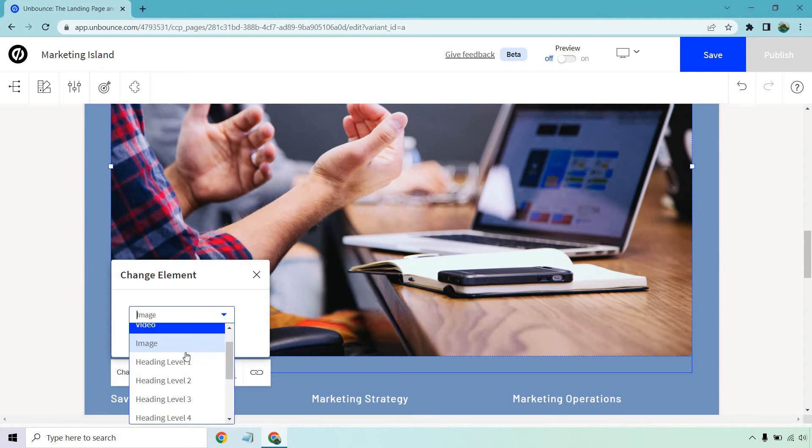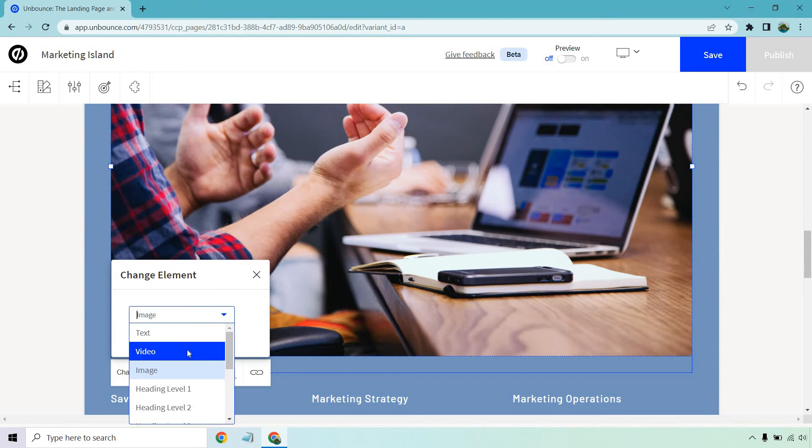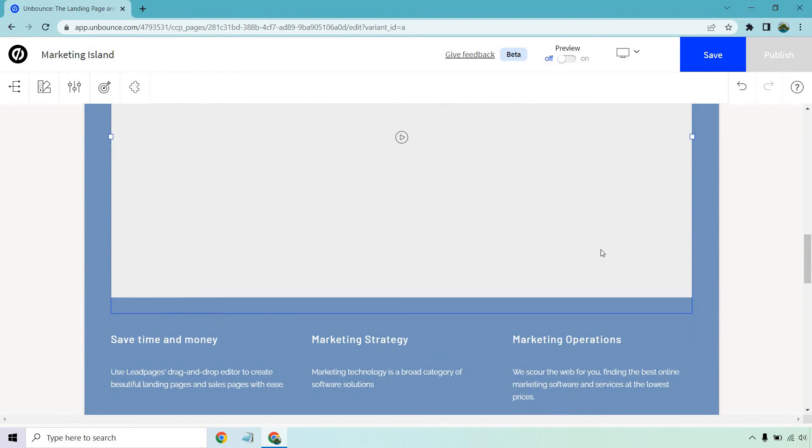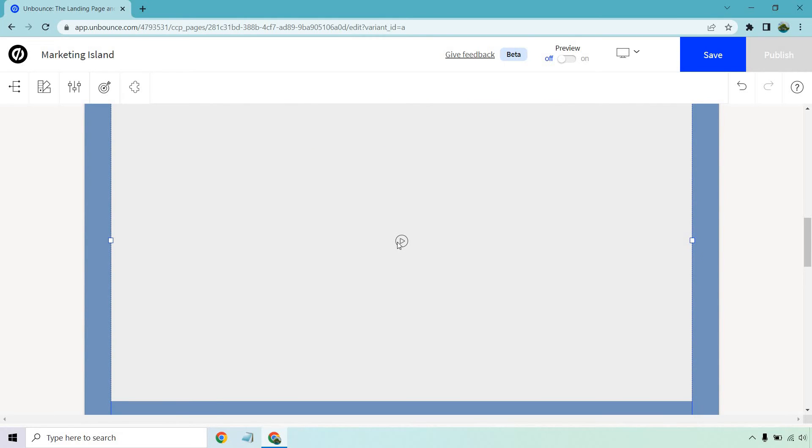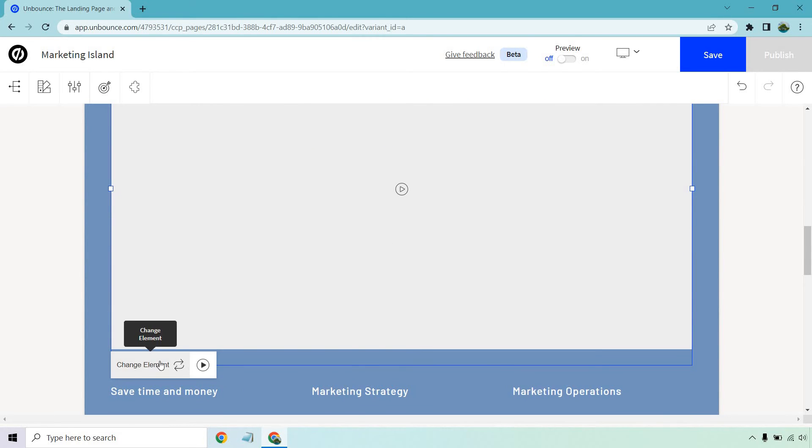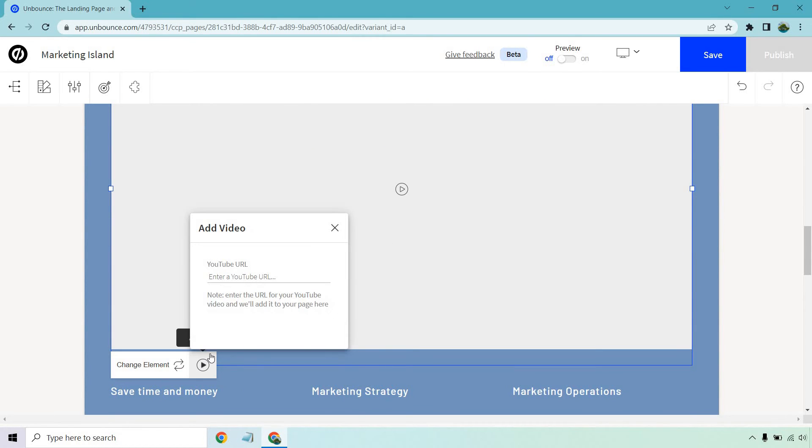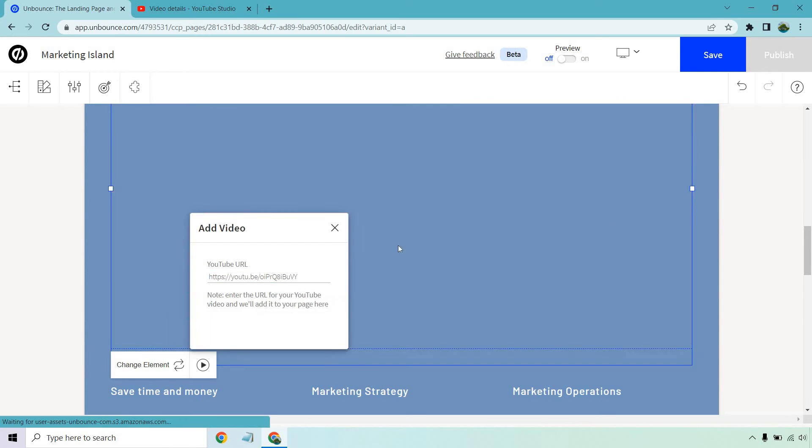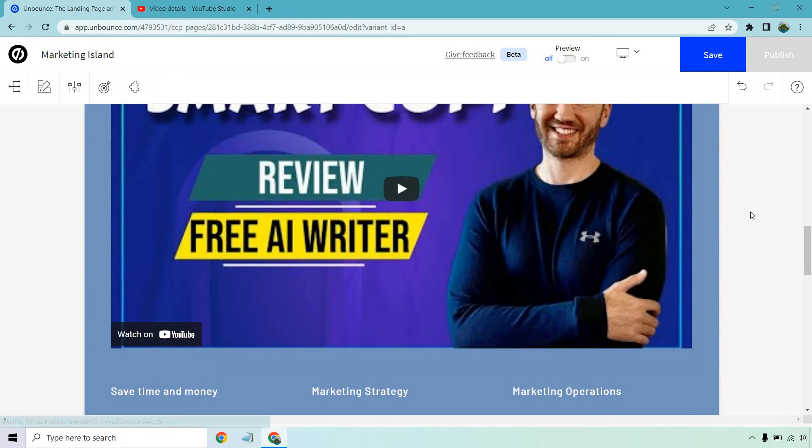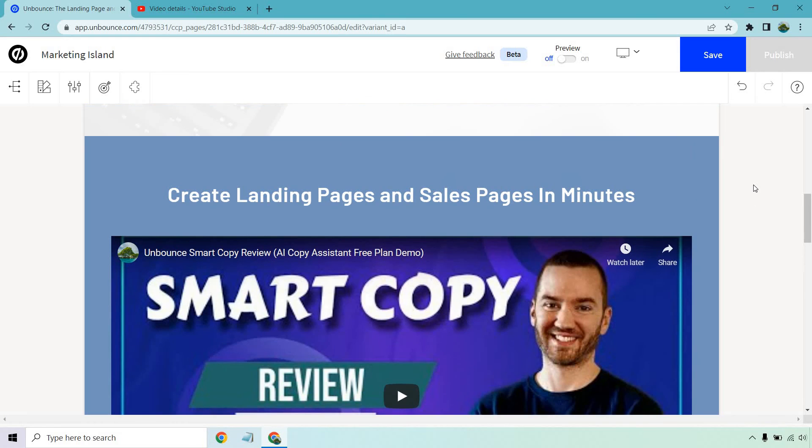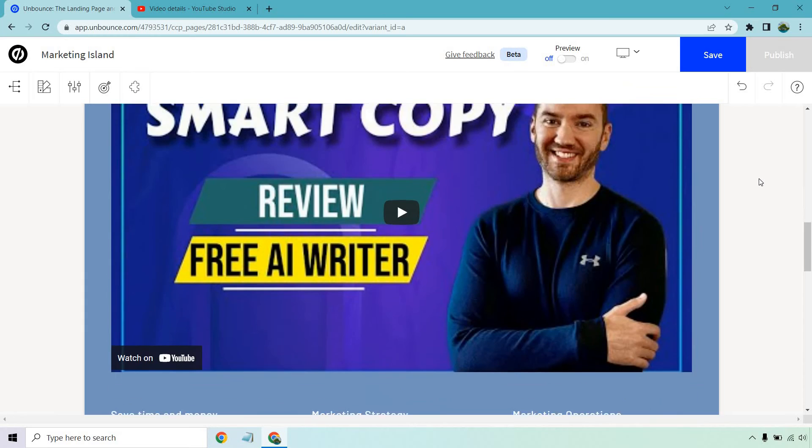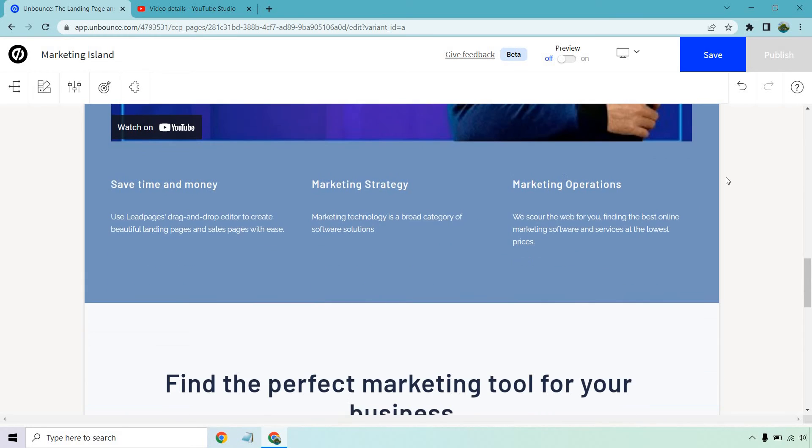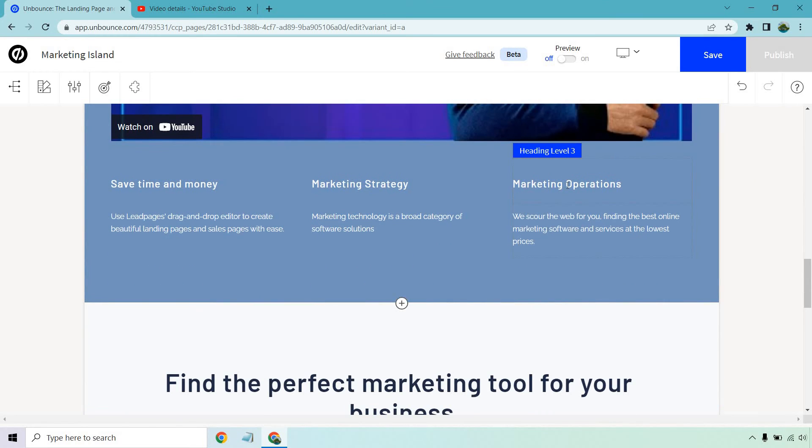Create landing pages and sales pages in minutes. Once again if I want to remove this we can actually change this around. So there's images, text, videos, headlines, links, button forms. I'm going to go with video and of course we can click on add video and give me a sec. I'm just going to get a YouTube video. Okay so here's the video and just like that you know I'm just using it as a placeholder. That was when I talked about Unbounce's smart copy which kind of led me to these videos.